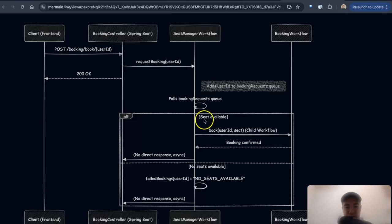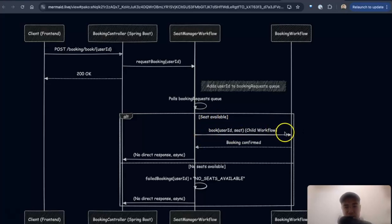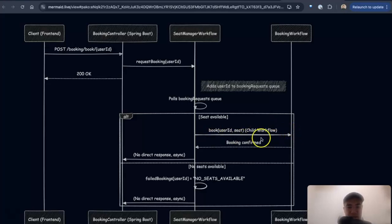So if a seat is available, then I create a booking workflow, which is that child workflow, which then goes and saves it to the database, and it's confirmed.